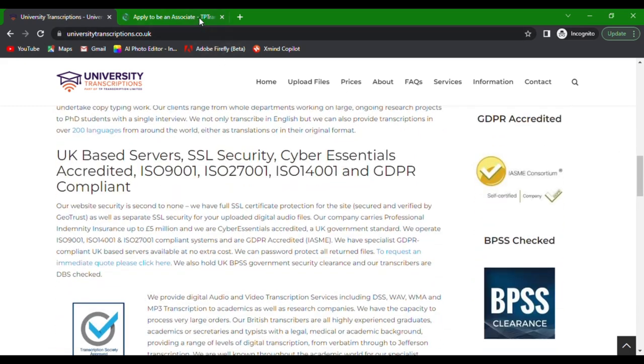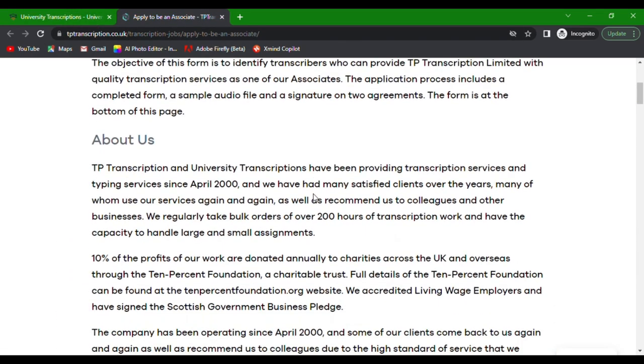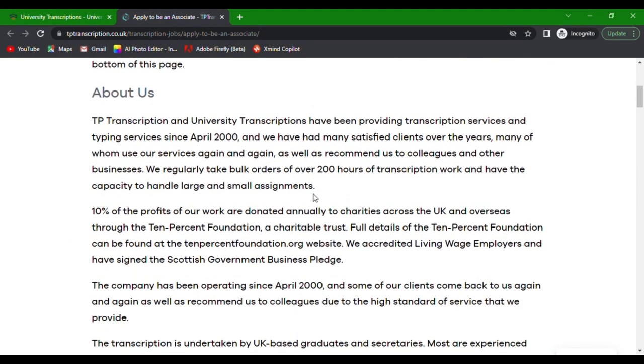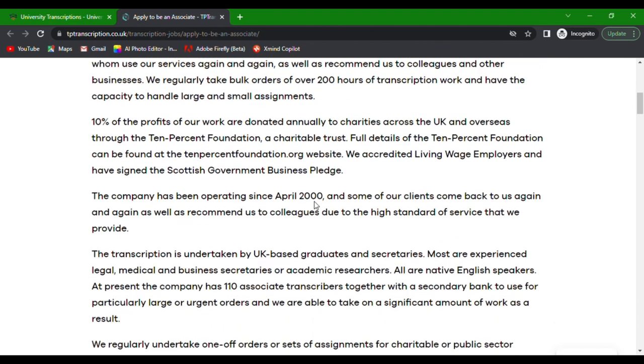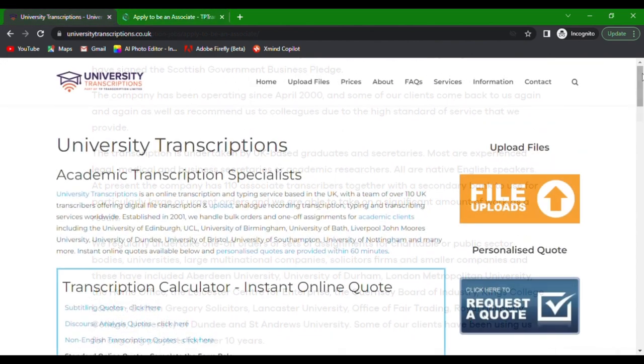They have been in the transcription and typing services business since April 2000. They even donate 10% of their profits to charities through the 10% Foundation. Now, let's take a look at their application form.